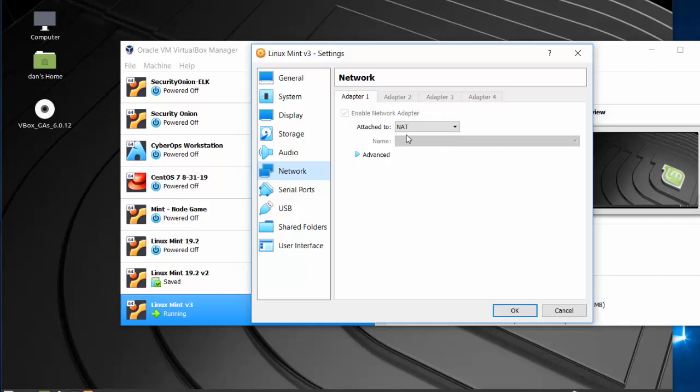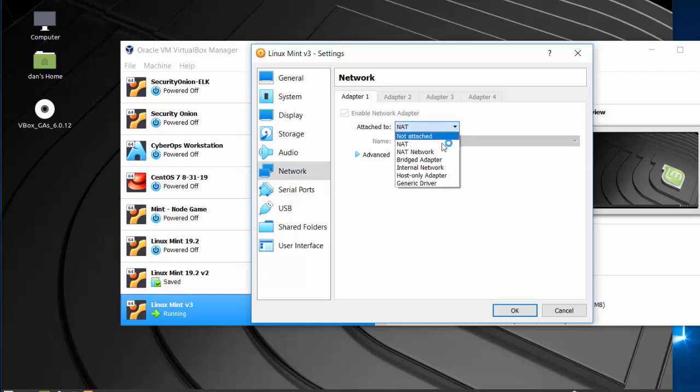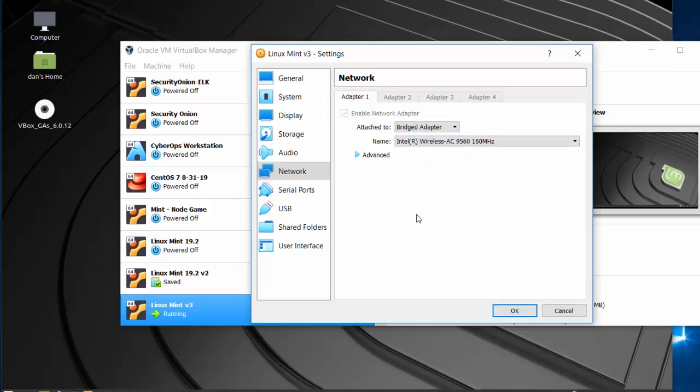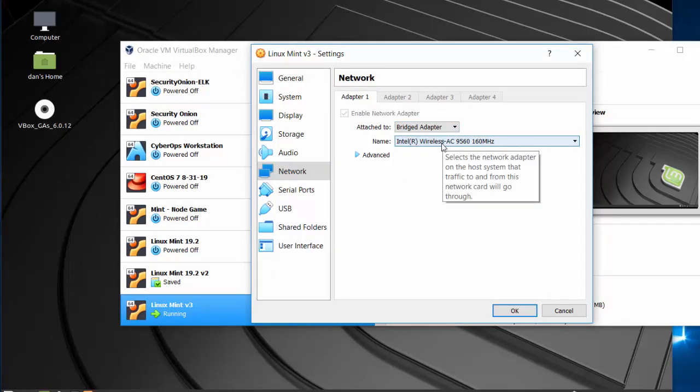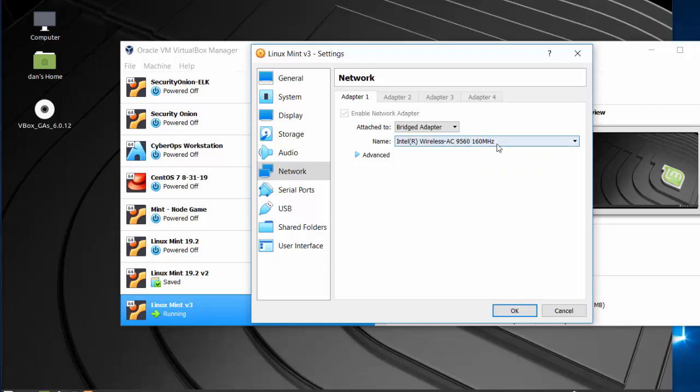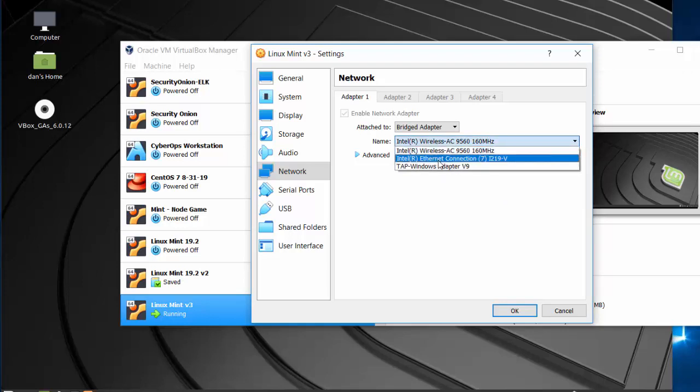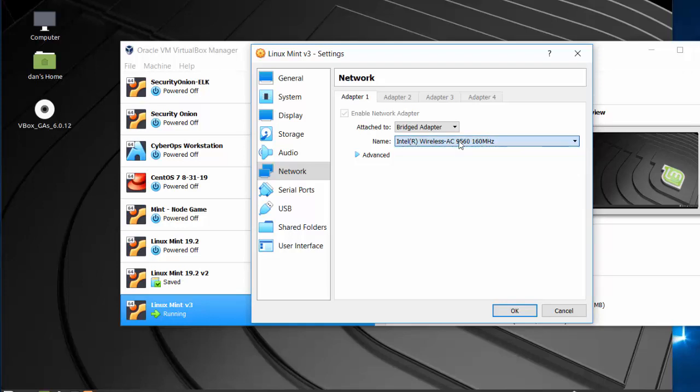If you want to be on the network like any other computer on the network, you'd want to change this to Bridged Adapter. And if you change it to Bridged Adapter, you have to choose which network interface on your laptop or home computer you're going to be using. Are you using a wireless network adapter on your actual physical computer, or are you using your Ethernet port, or what? And then your computer will pick up an IP address on your home network, just like your physical, actual computer.